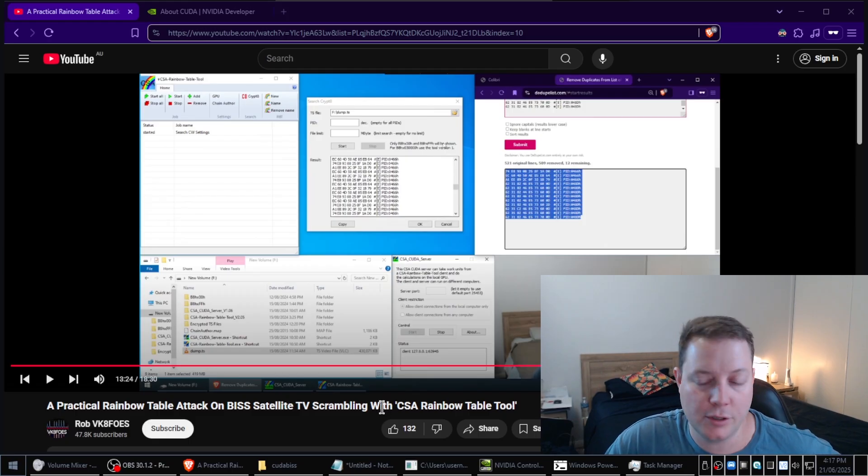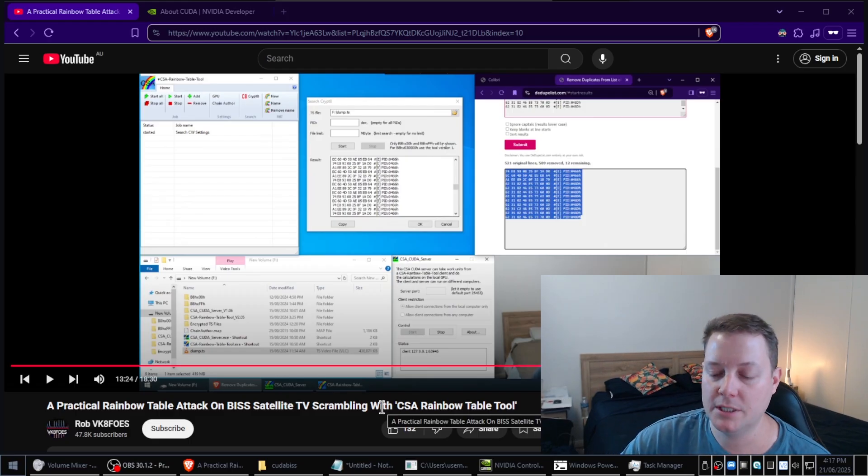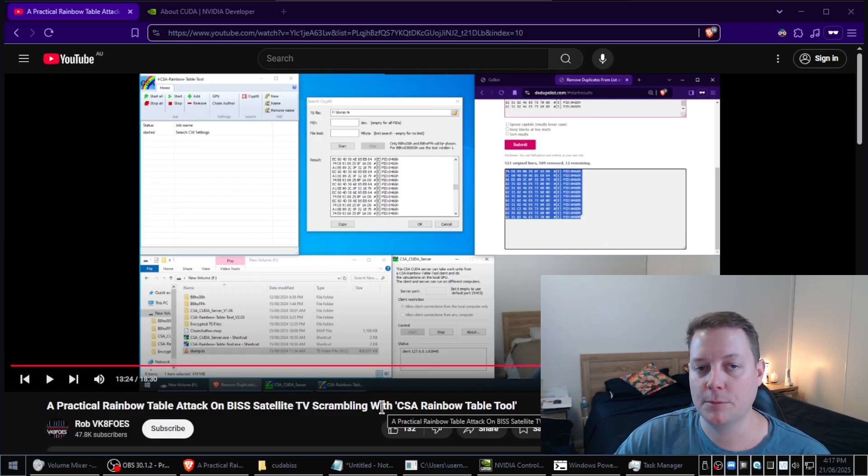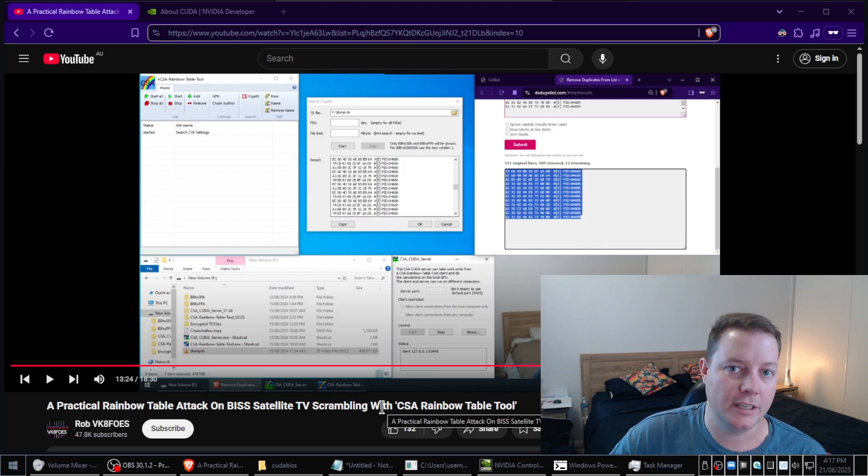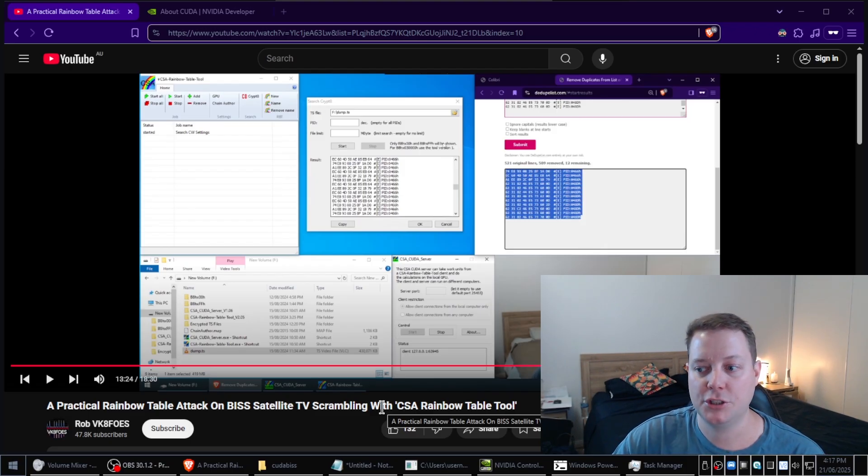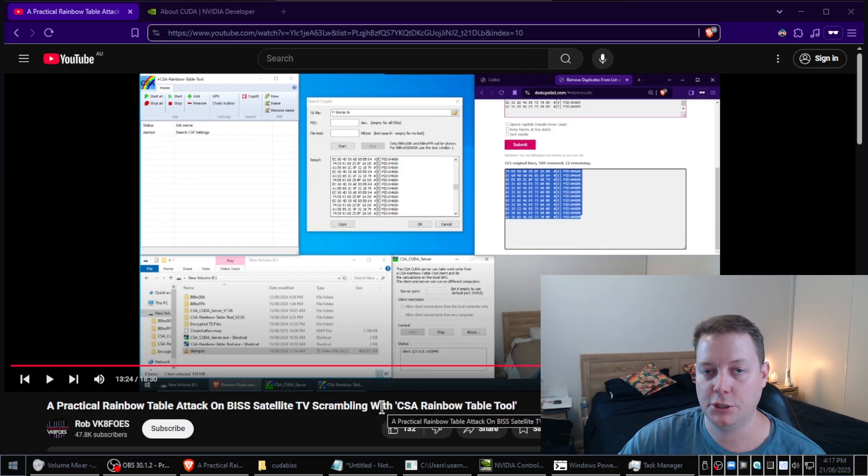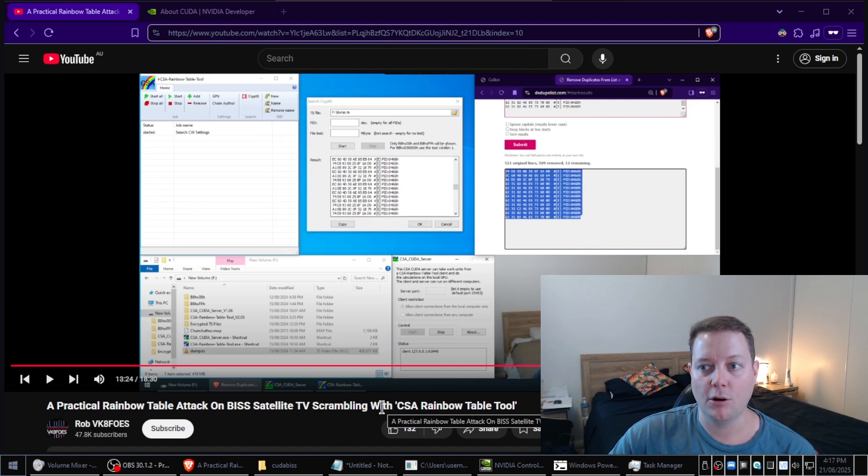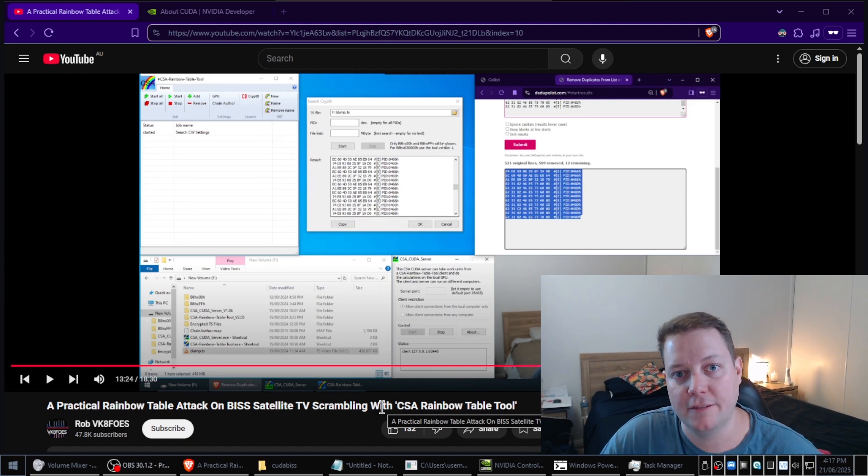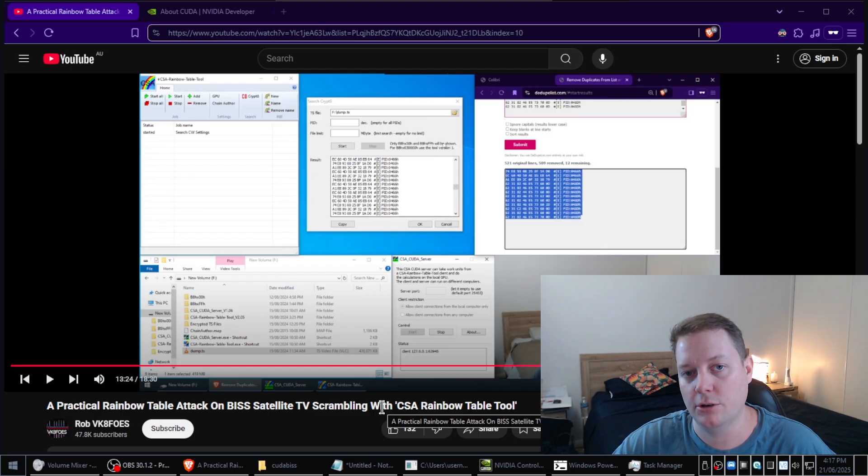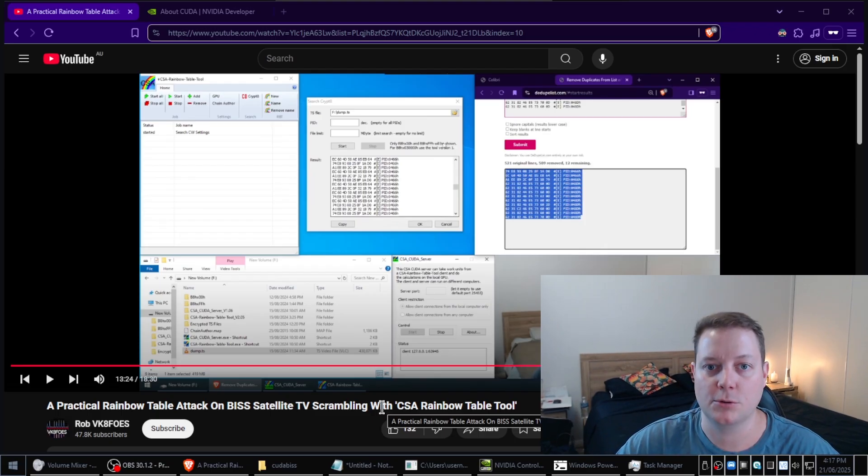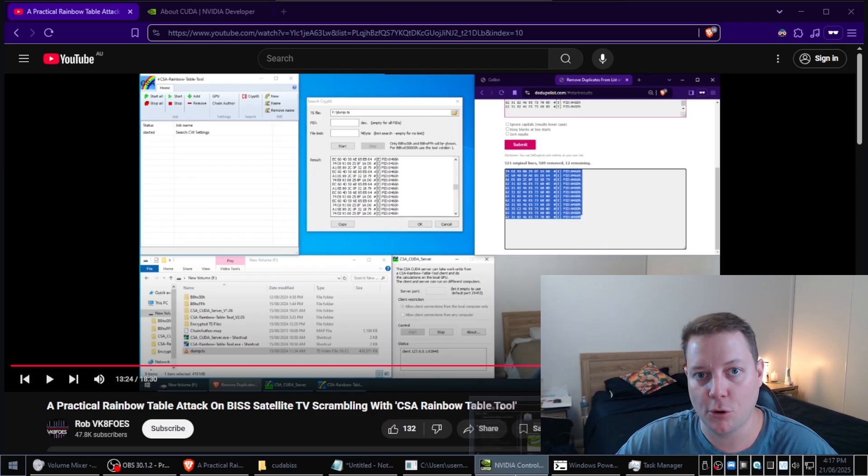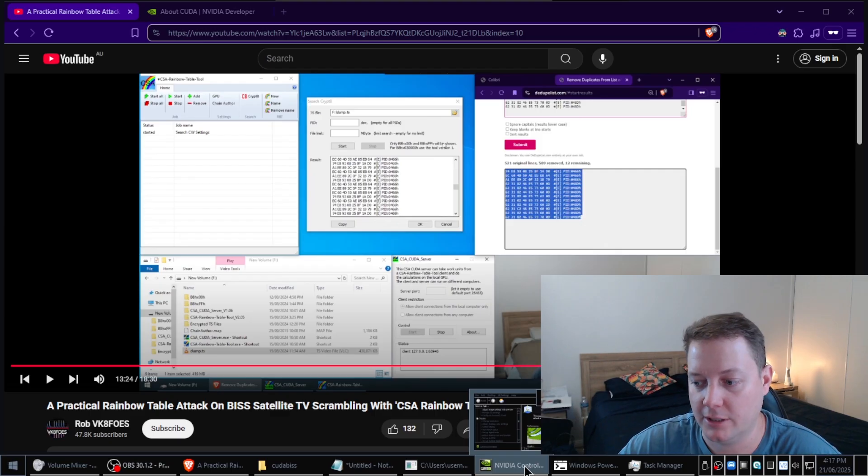But for those of you that don't know what BIS is, it's a 48-bit encryption or TV scrambling algorithm that secures the transmission. It's typically used mostly for sporting matches, like pay-per-view boxing matches or a car race or a football match.